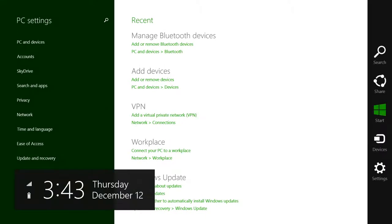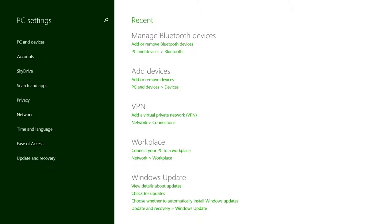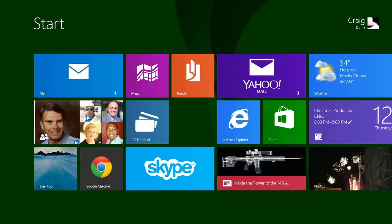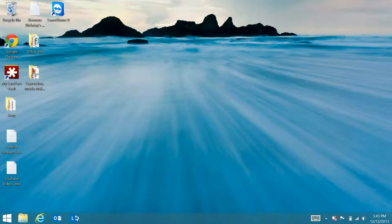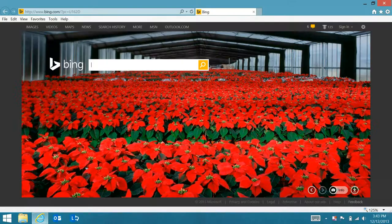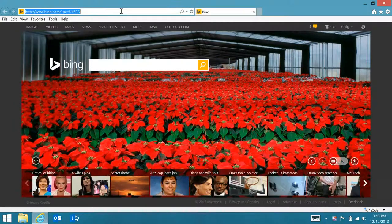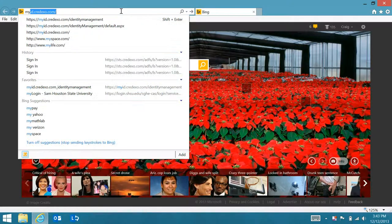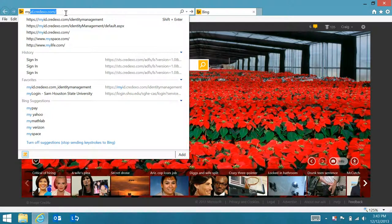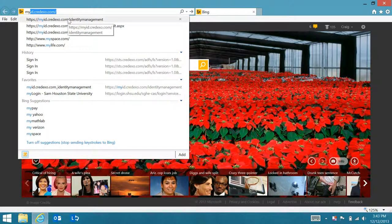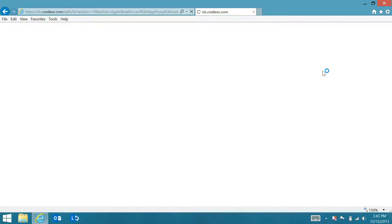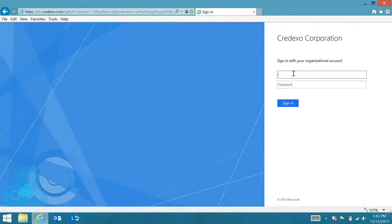I'll go back here to do the process again. Open up a browser, navigate to myid.credexo.com identity management. It should prompt me for my user ID and password, which it has.